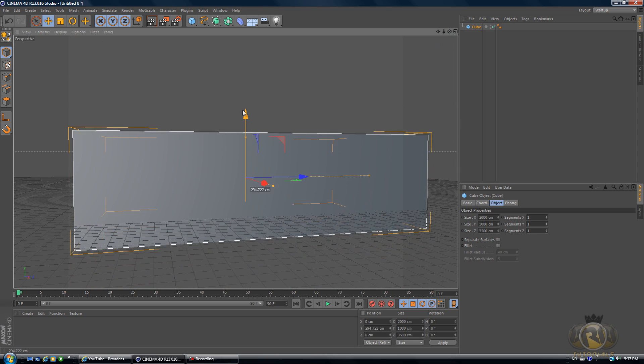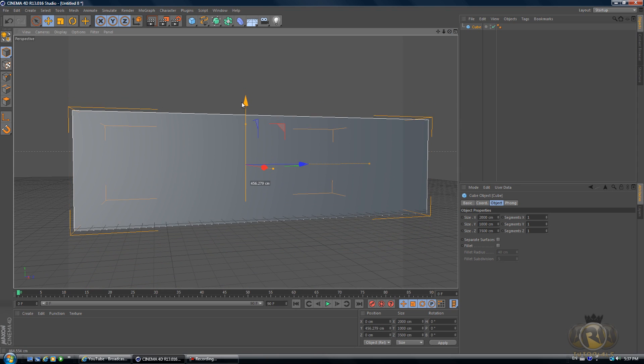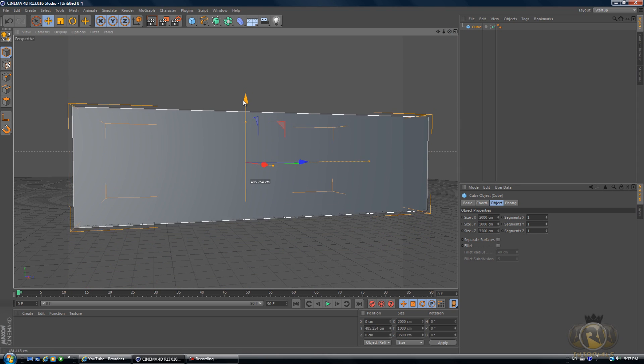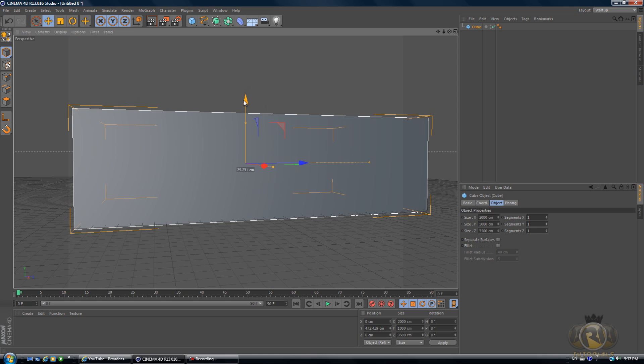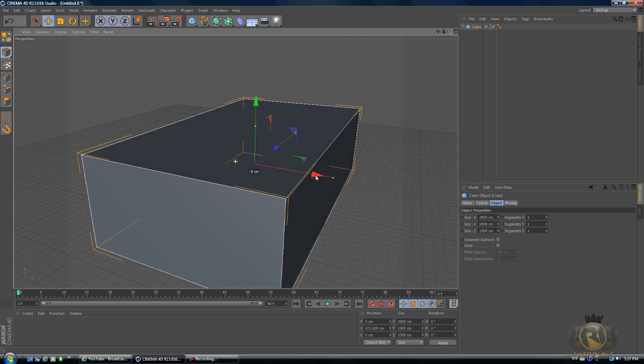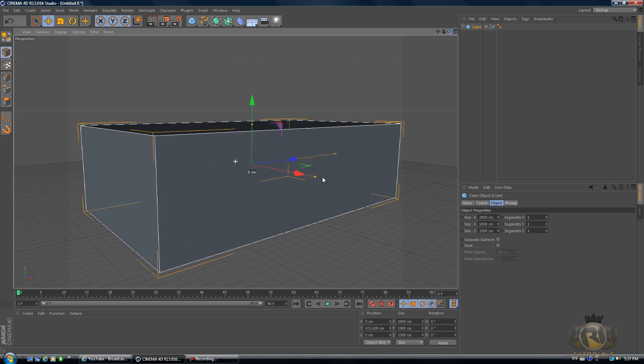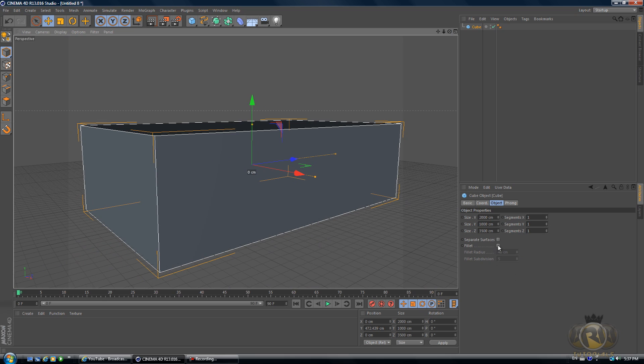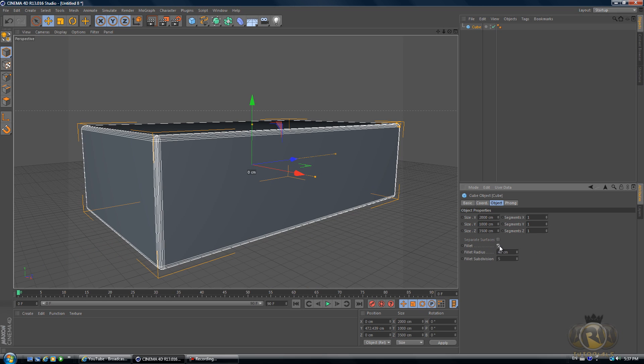Let's drag it up over our grid just quickly here. Now select Fillet.